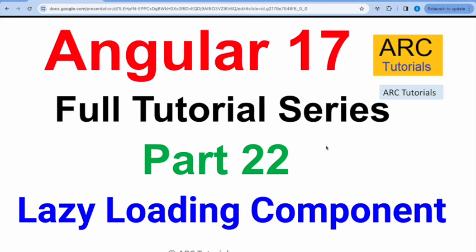There are a lot of changes in Angular 17 that every developer, be it new or someone who is trying to upgrade their knowledge, needs to know. One such topic and feature in Angular 17 is called lazy loading component. So far in Angular 6 till 16, you might have heard about lazy loading modules. I have covered that in the previous part.